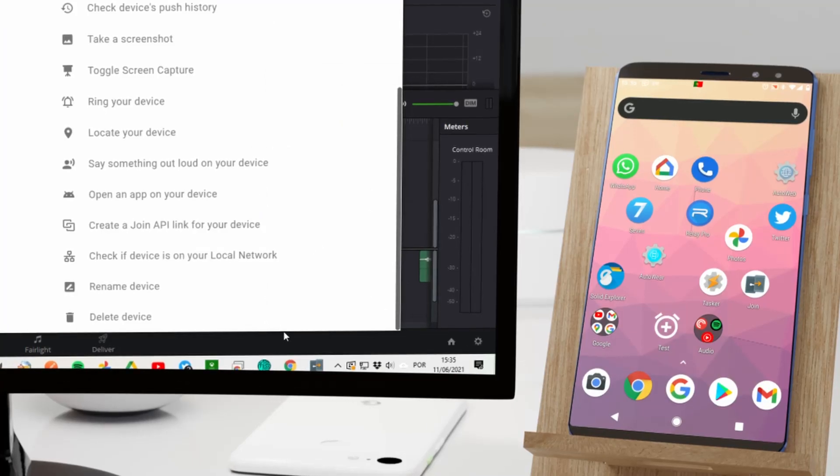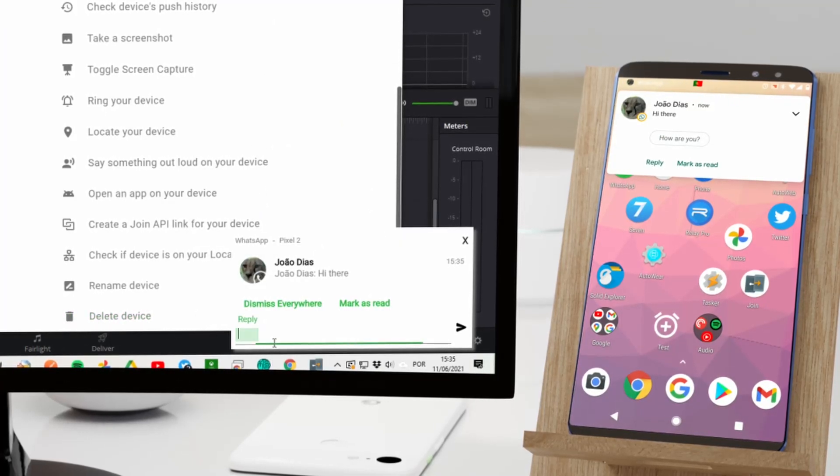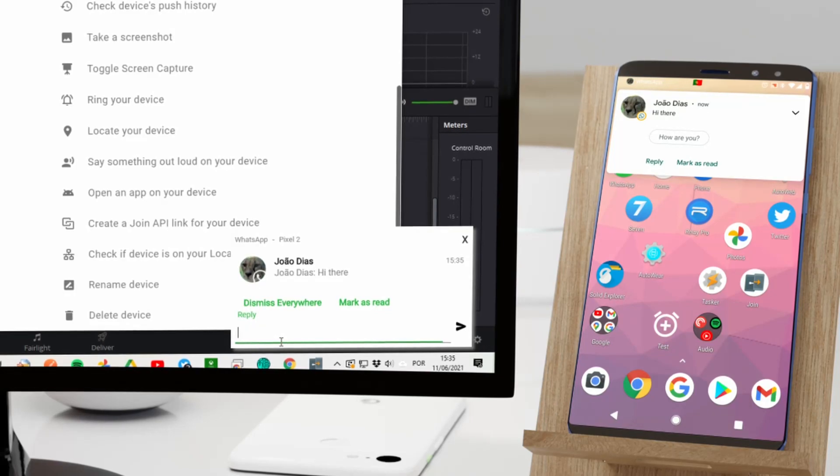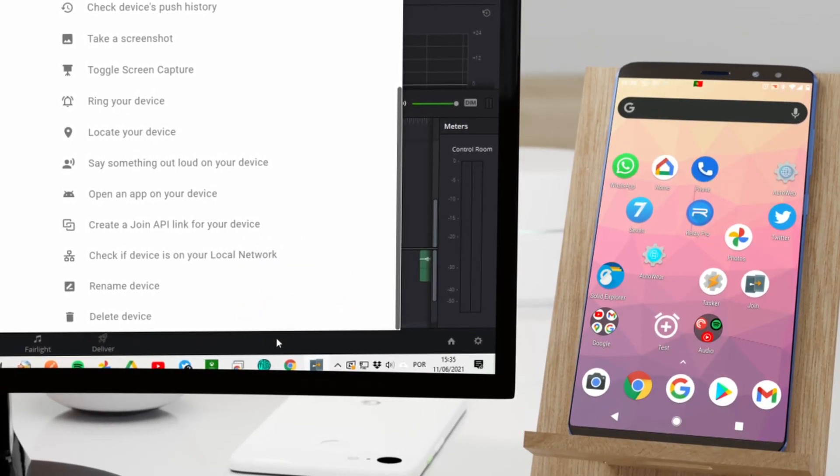More advanced notifications that allow you to directly reply to SMS and access all notification buttons, for example.